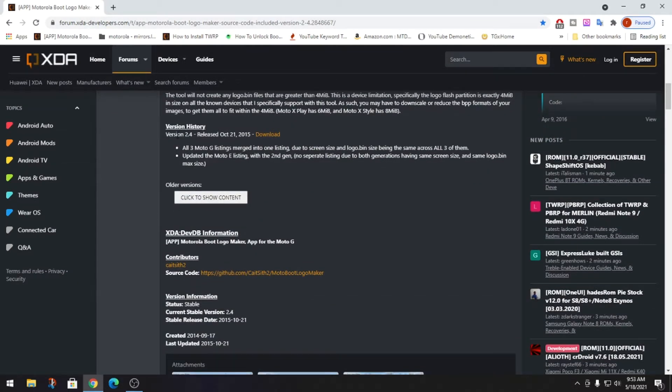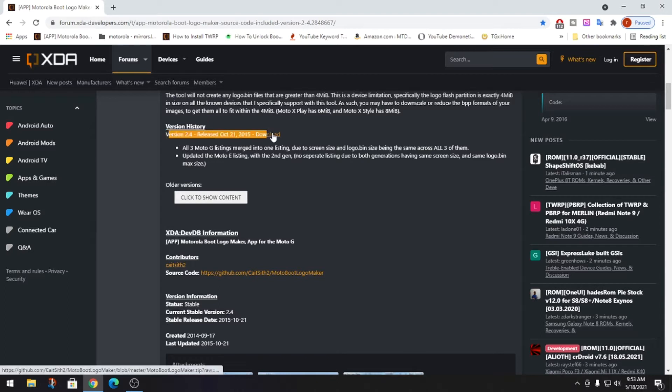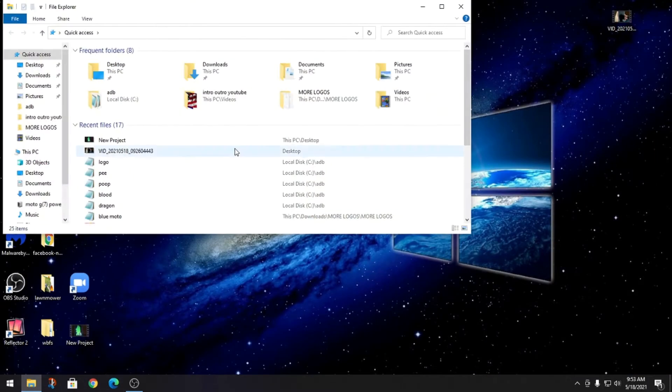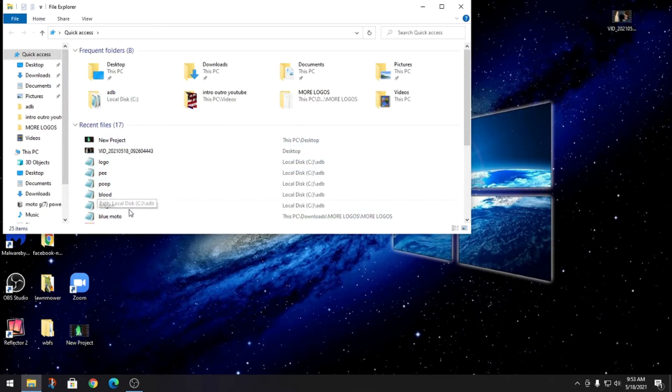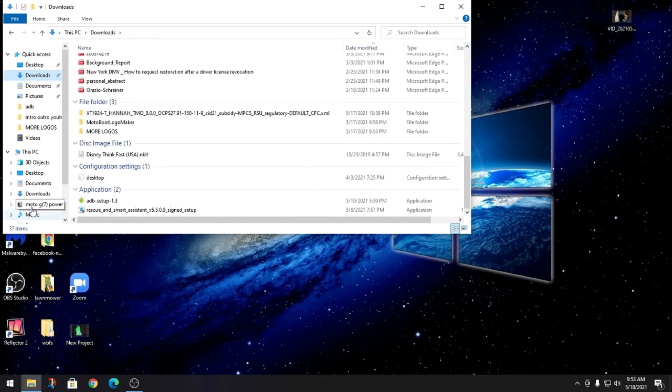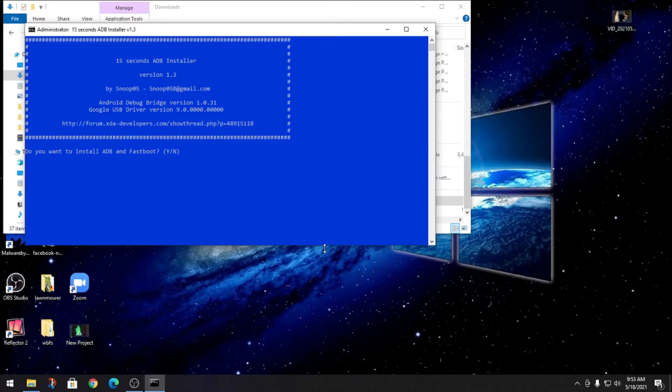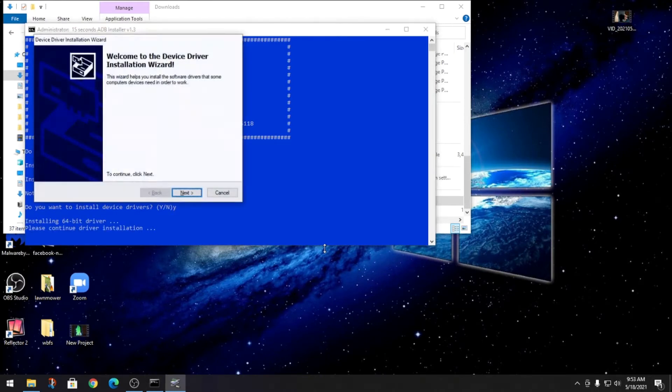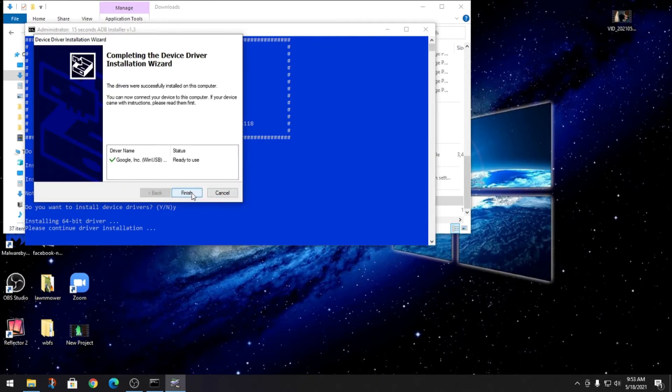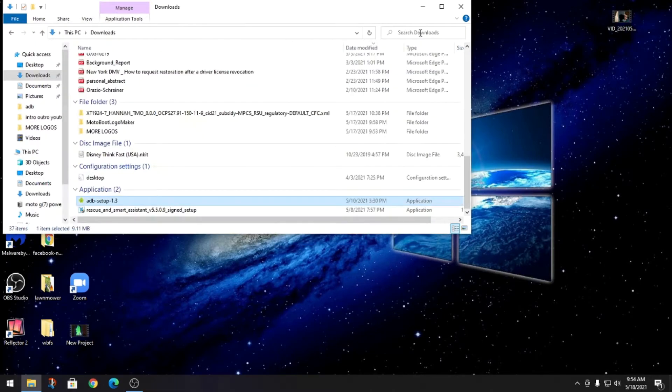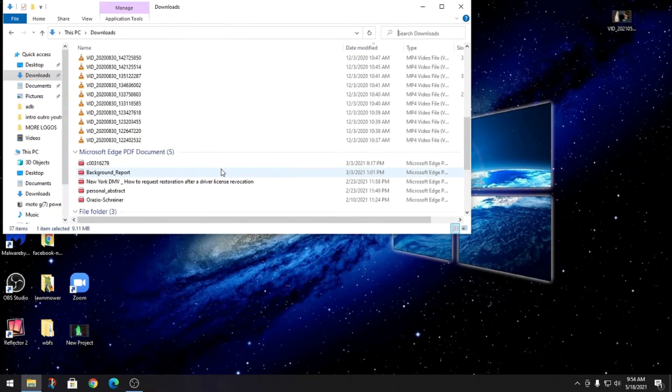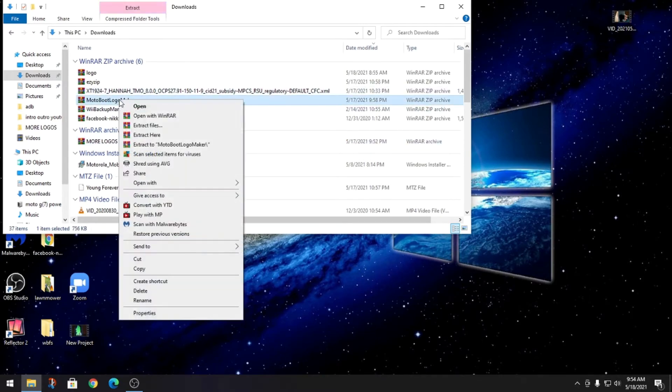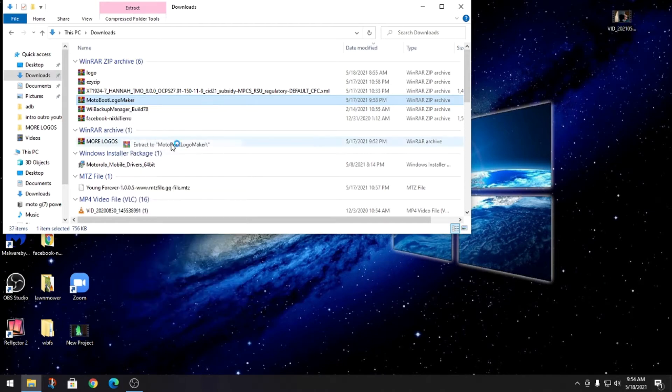I will grab the newest version right here which I already have downloaded. Once you have that downloaded, you're gonna install ADB, click yes, yes, yes and hit finish.